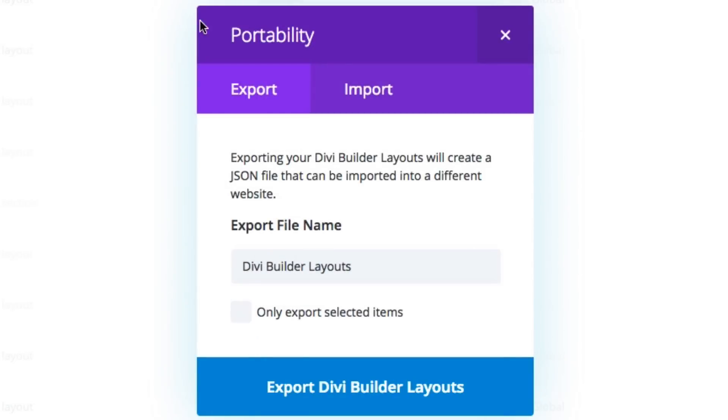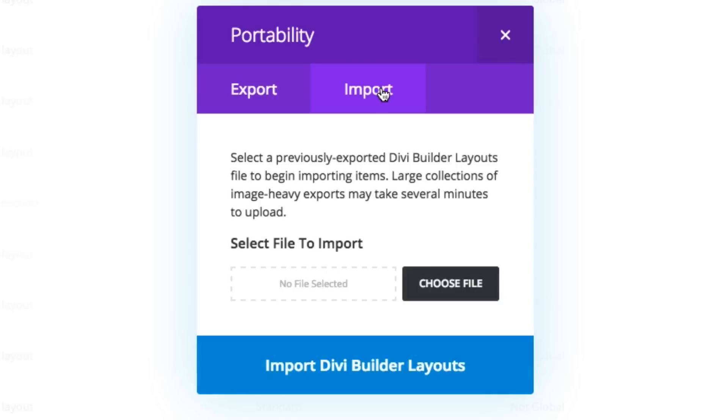When the portability modal pops up, go to the import tab and click the choose file button.